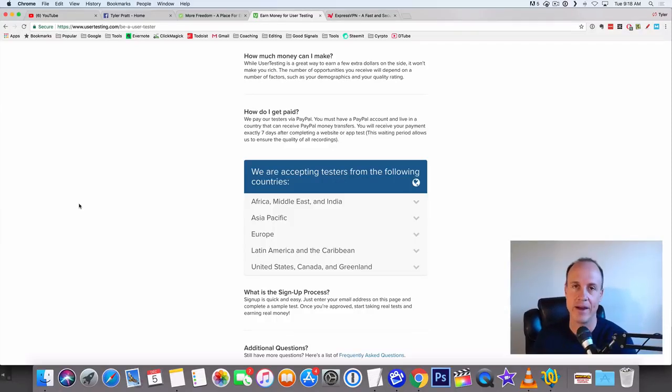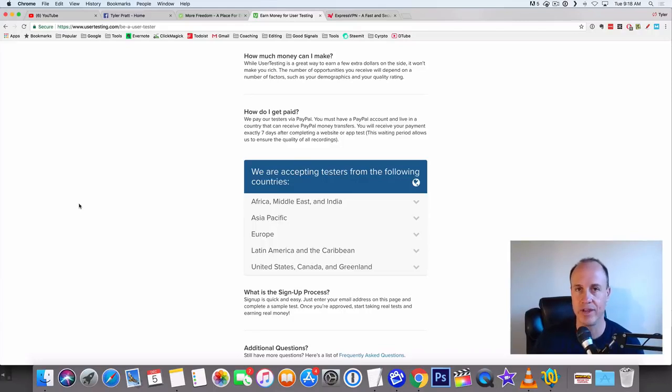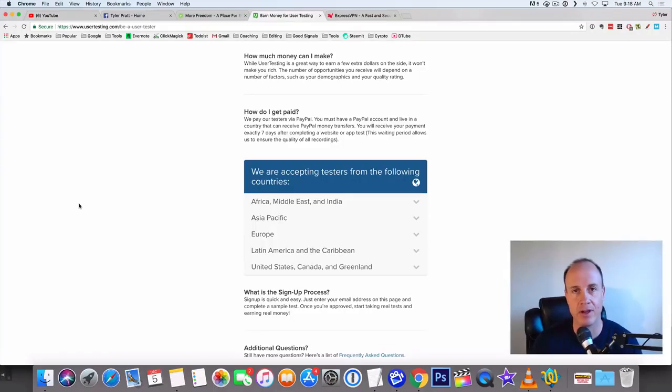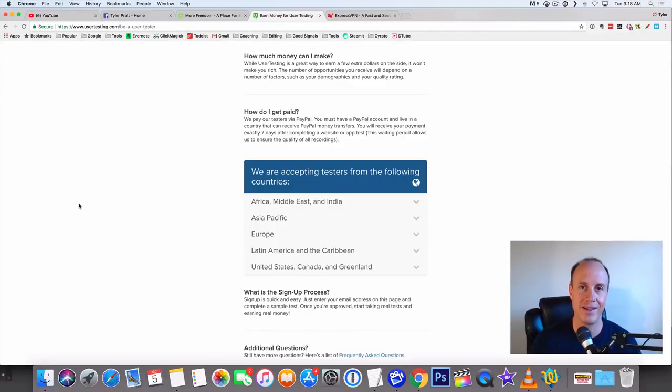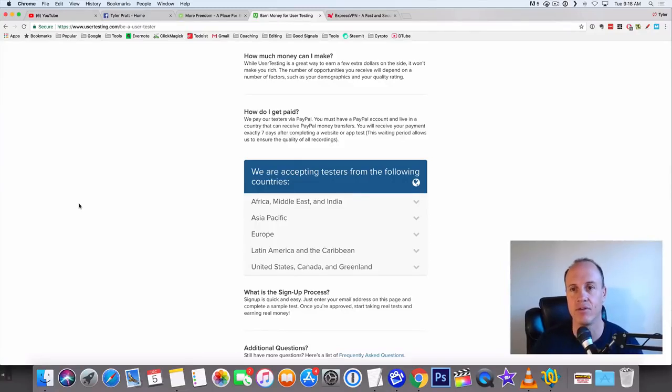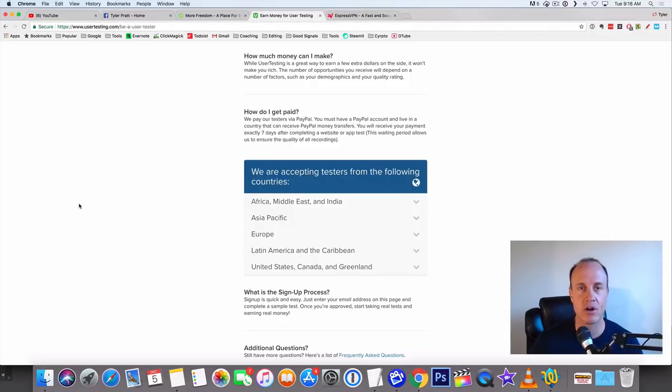Once that money gets put into my PayPal account, I'll take that debit card and go spend it, or I'll pull the money out using that debit card. It's just like a Visa card, MasterCard, anything like that. When you go here though, you want to make sure that you look at your country.